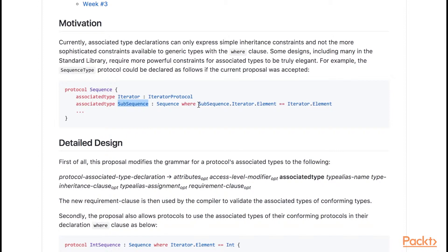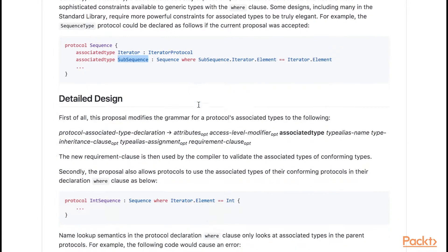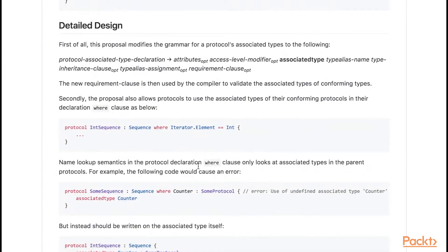This is a natural constraint to express. However, until Swift 4, it was impossible to have the protocol enforce this itself. Instead, it was just expected of conforming types. The second feature is the ability to put a where clause on the protocol declaration itself.